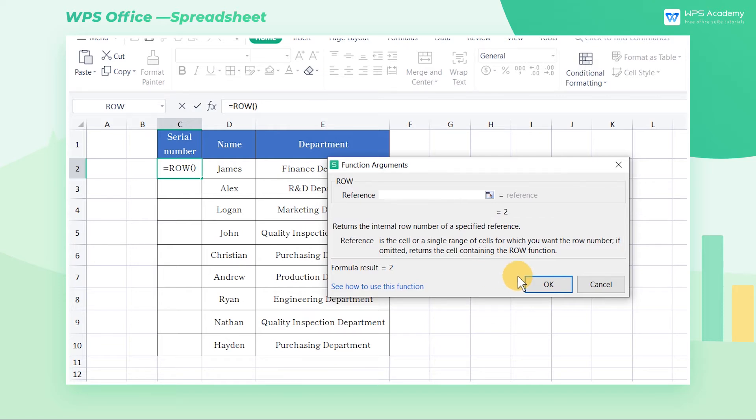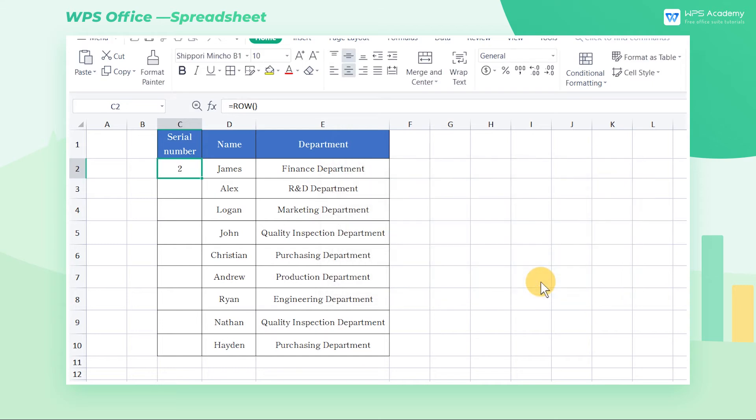Click OK to check the effect. The number 2 appears in the cell, which corresponds to the current row number 2.